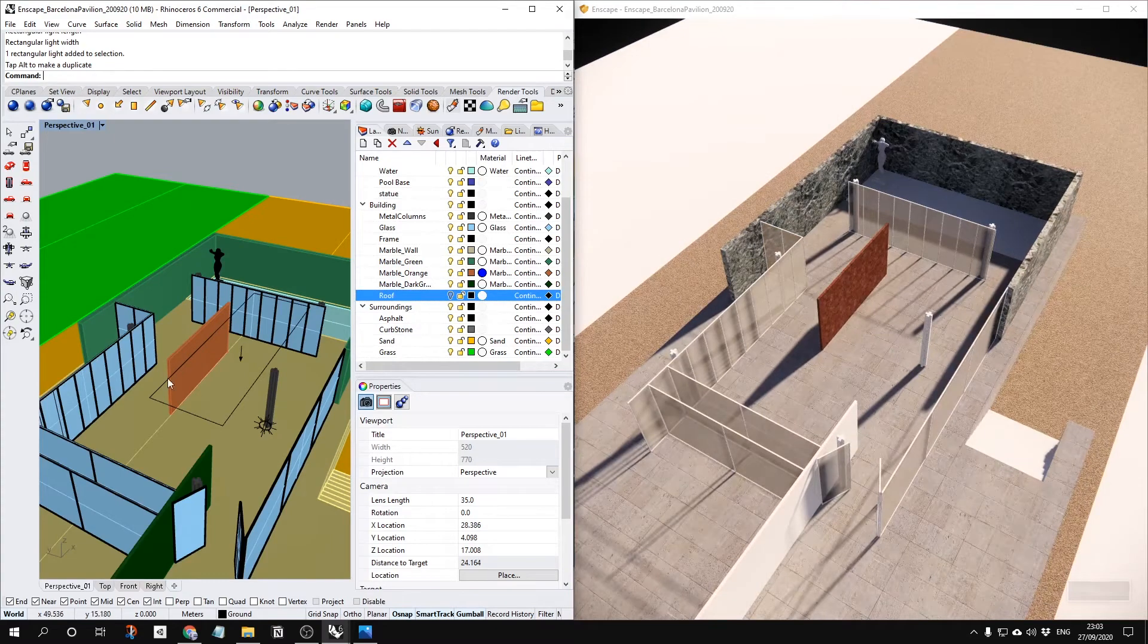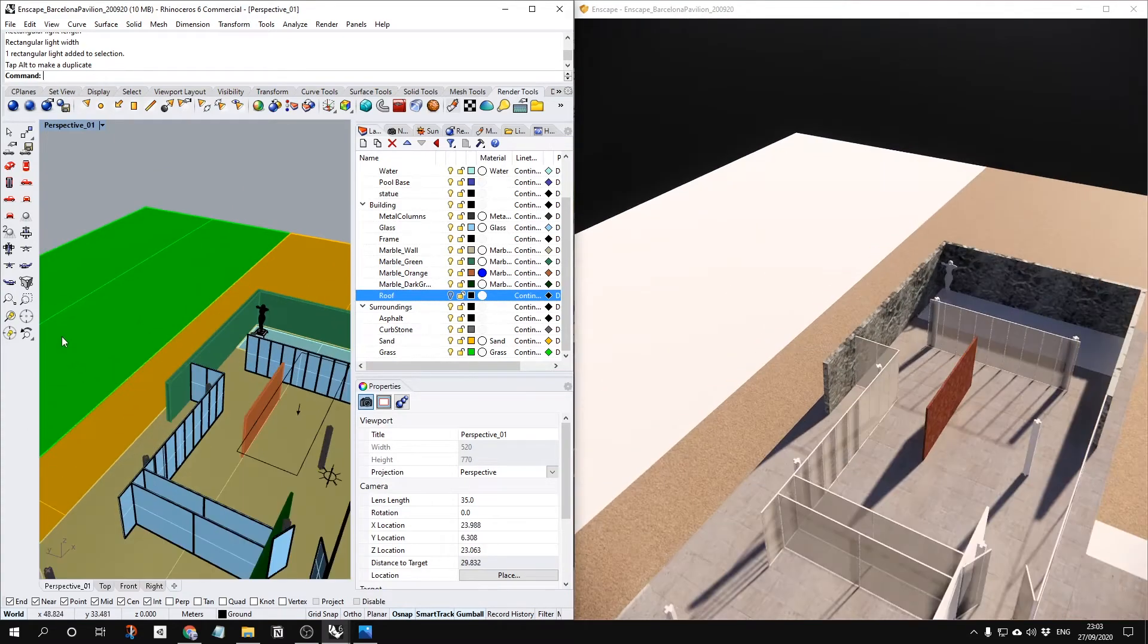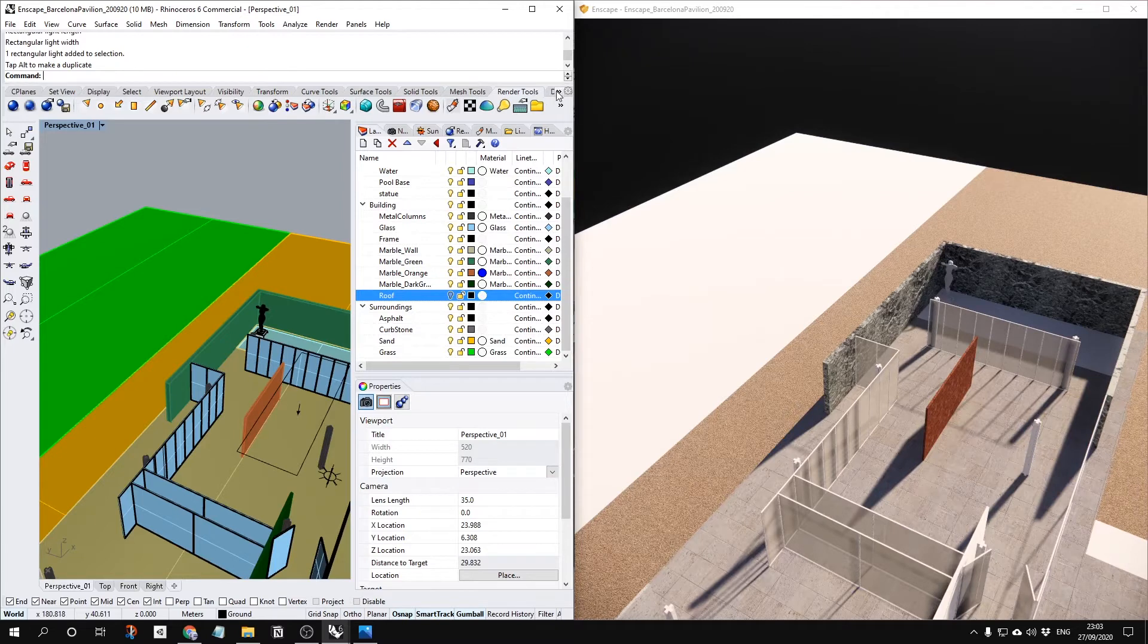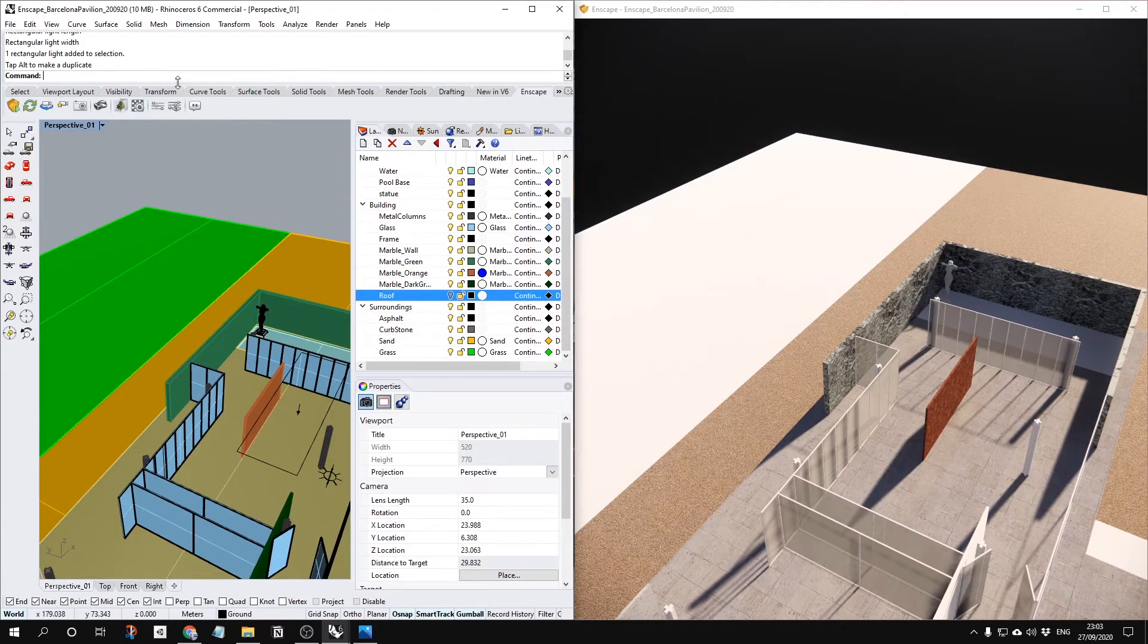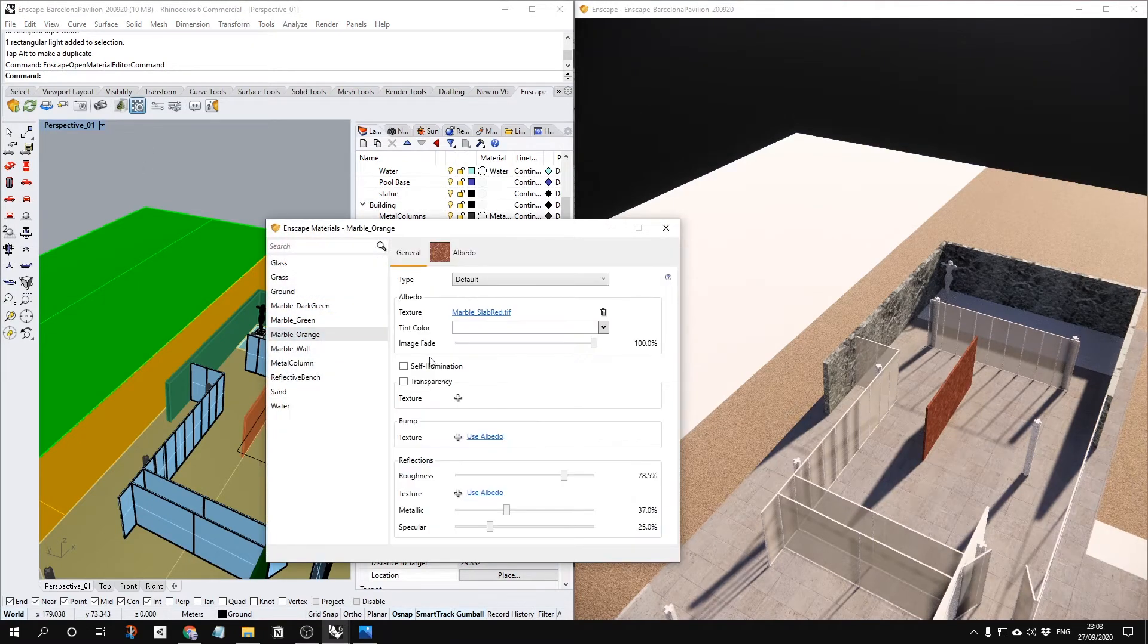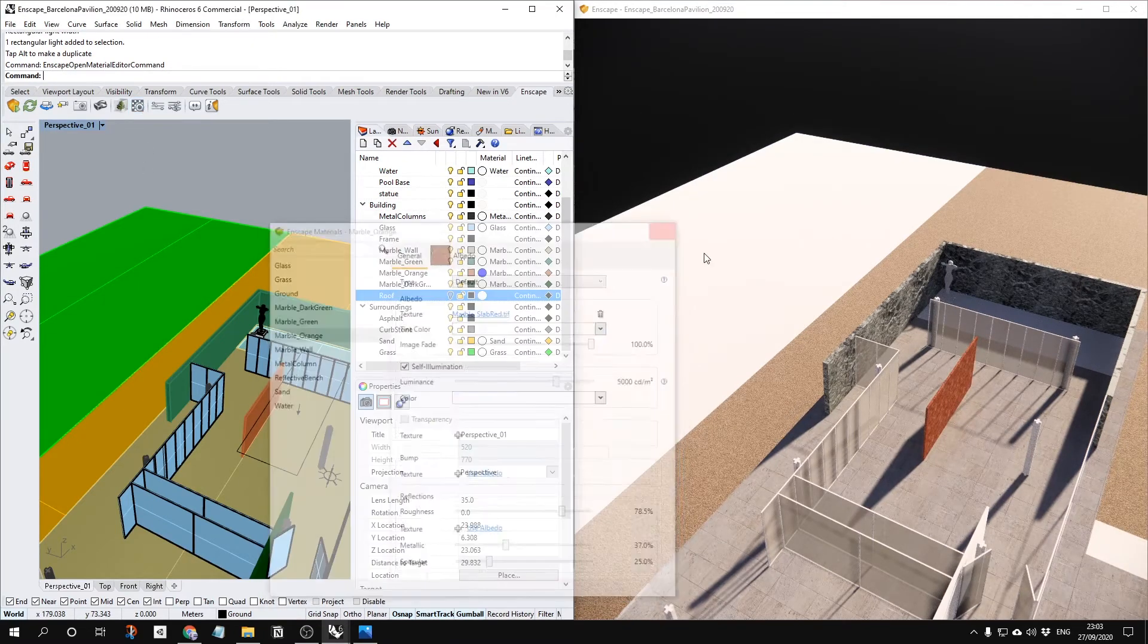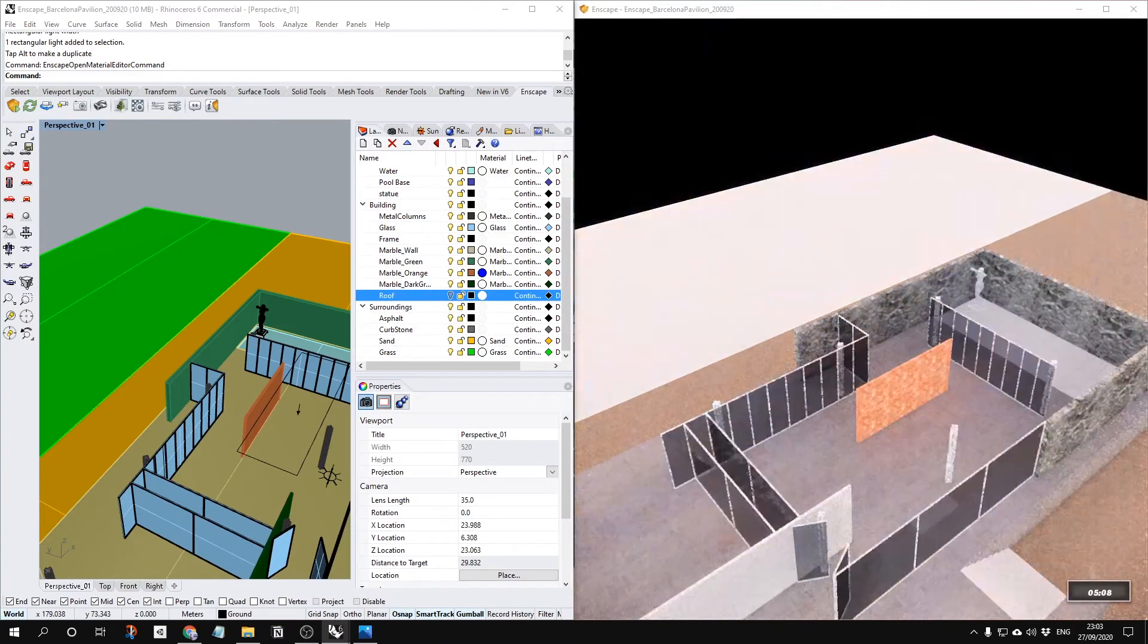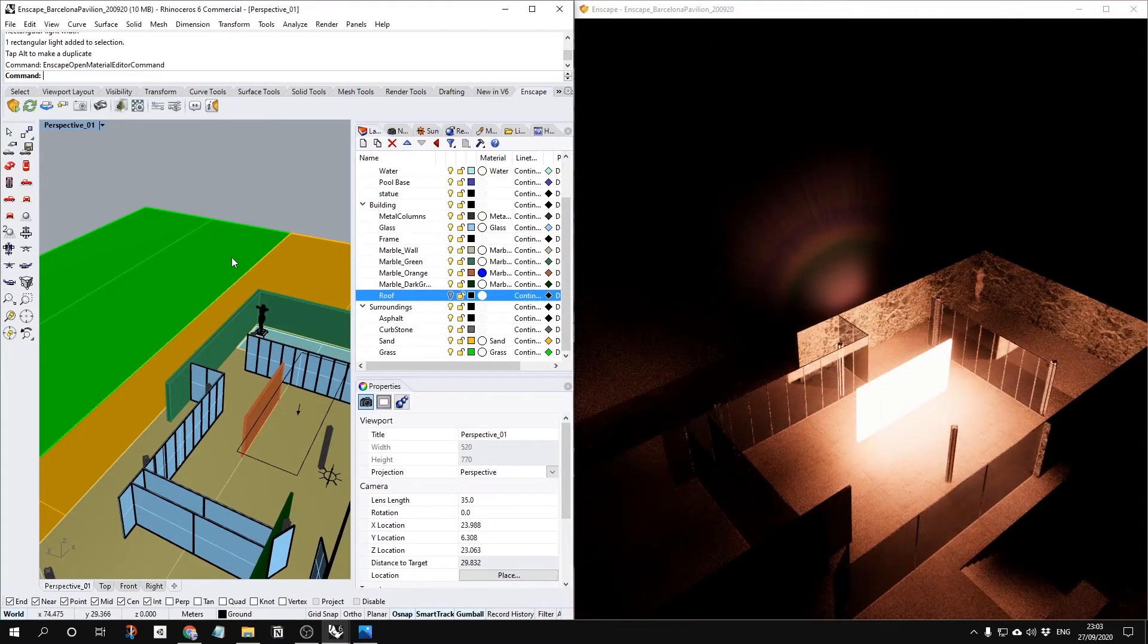Like I showed you before, we also can change, you also can give your light inside of your material. For example, orange self-illumination, like this.